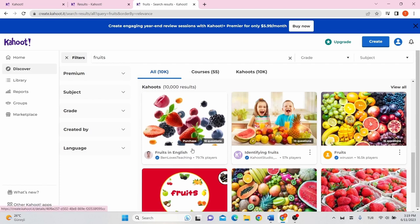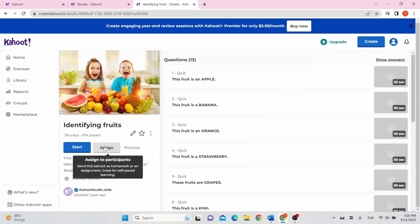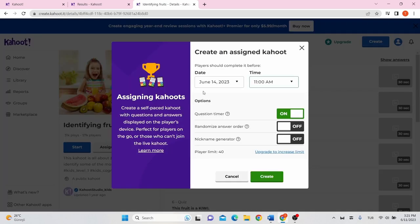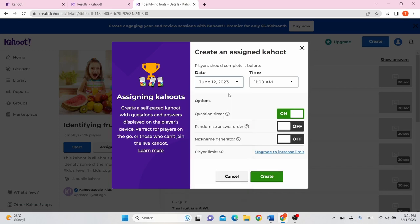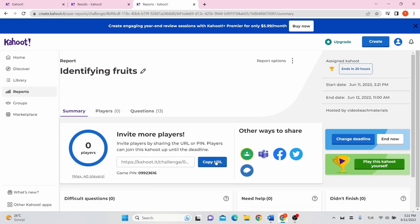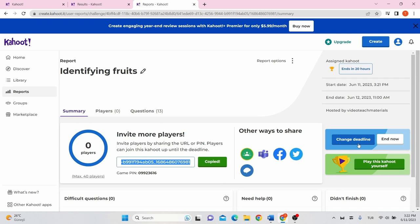In addition to playing live in a group setting, you can also assign Kahoot as homework. Open a Kahoot, hit the Assign button, select when you want to end the Kahoot, and click Create. Copy the link or the game pin and share it with your students. After the deadline, you can see the report on the Reports tab.